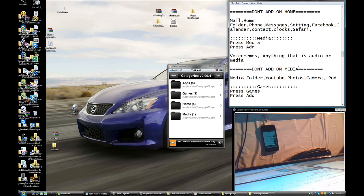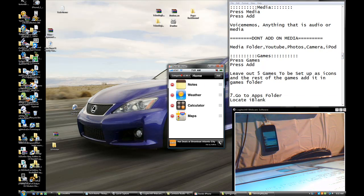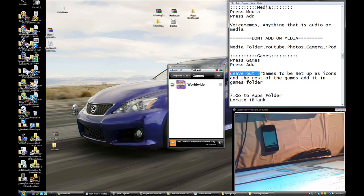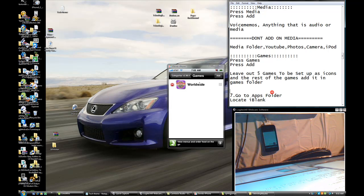Do not add to the Media folder: YouTube, Photos, Camera, or iPod. For Games — press Add. Leave out five games as icons and add the rest into the Games folder. Choose five games of your choice and leave them out; add all the rest.